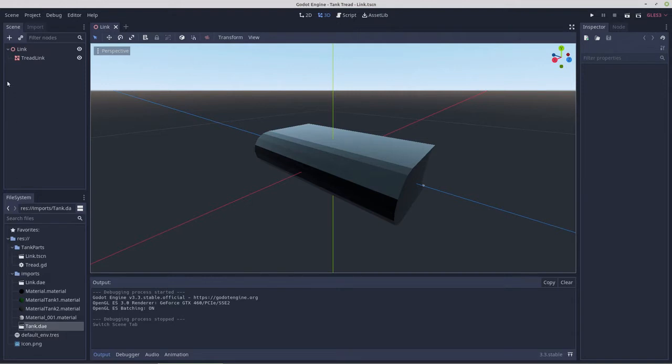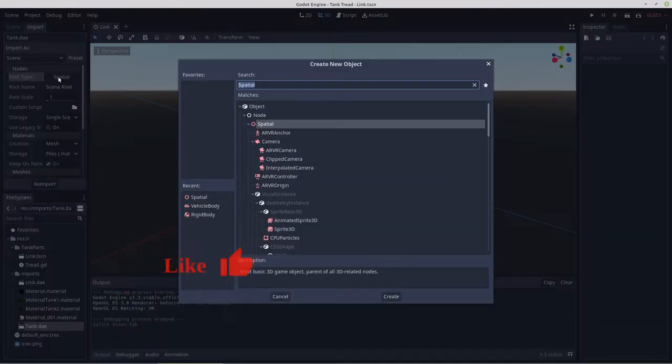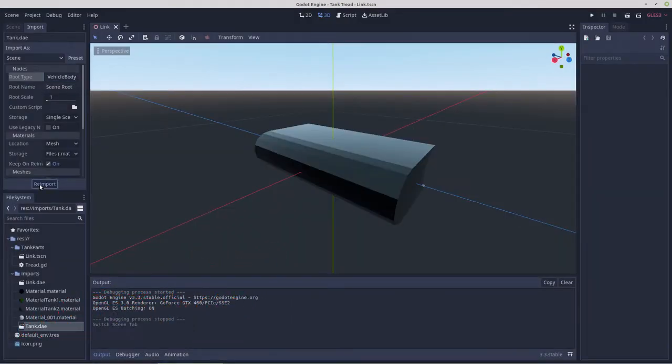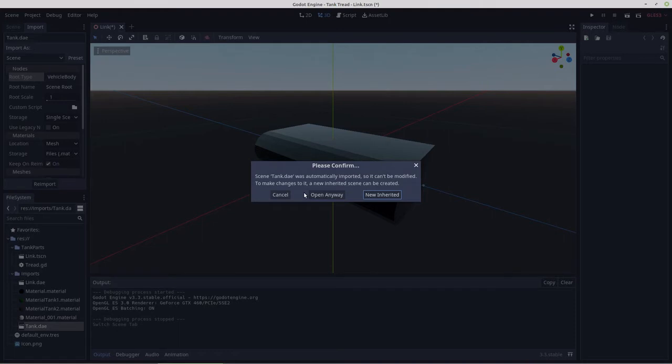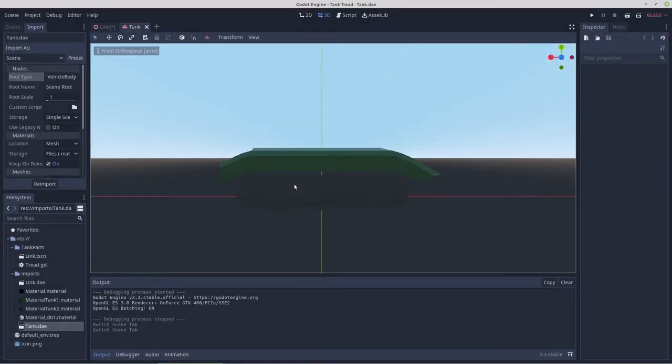So the thing to do now is to import that scene. We're going to re-import it and change its route type to vehicle body. We'll import that as a vehicle body and then just open it up and have a look at what we got. It's facing in the right direction, that's positive.